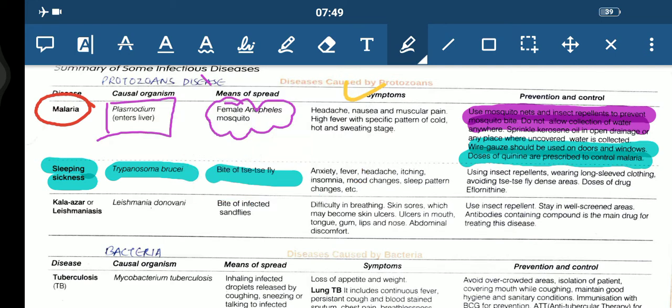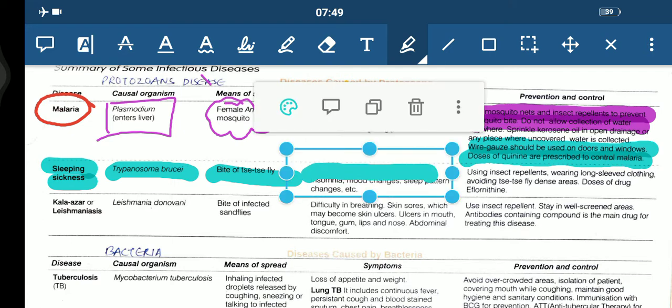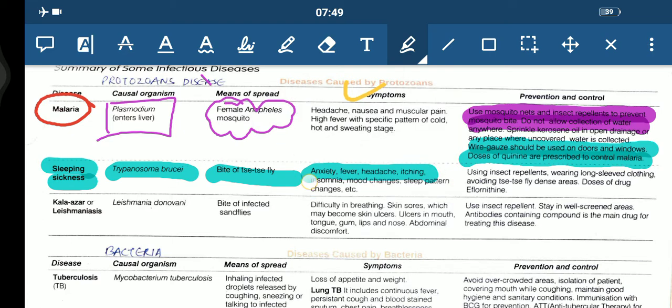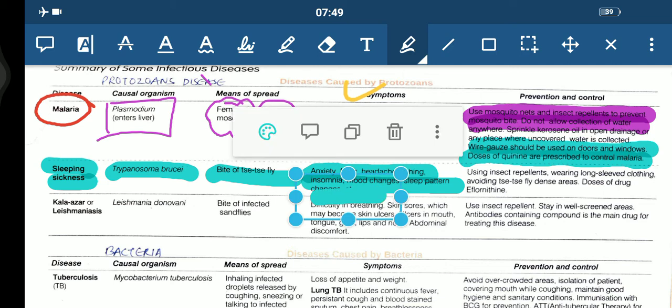The symptoms of sleeping sickness include anxiety, fever, headache, itching, insomnia, mood changes, sleep pattern changes, etc.